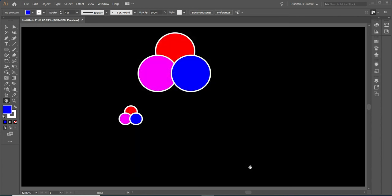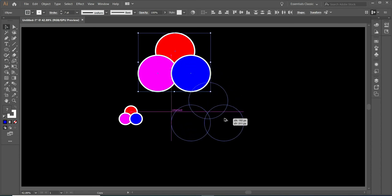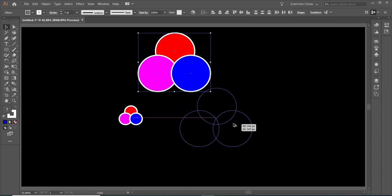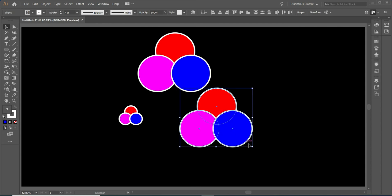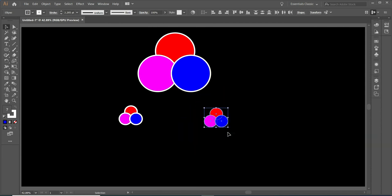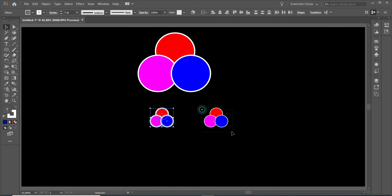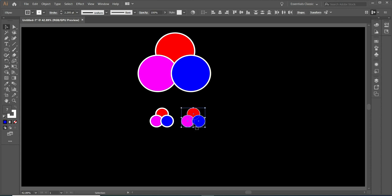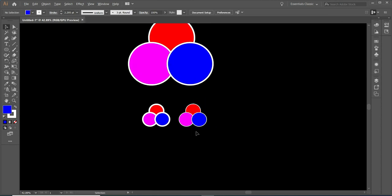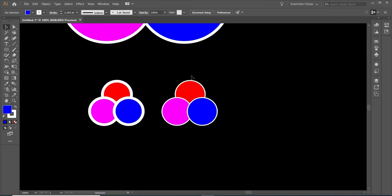Now go back to our artboard and check again. Now here you can see, as we are decreasing the overall size, the stroke size automatically decreases. Problem solved.